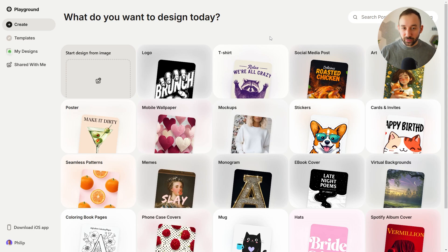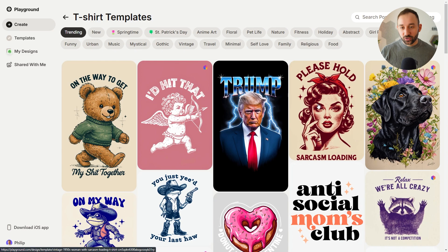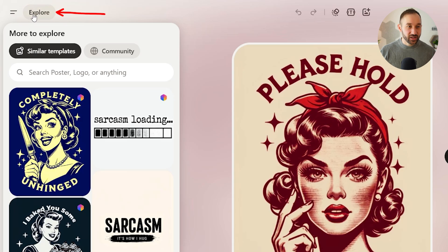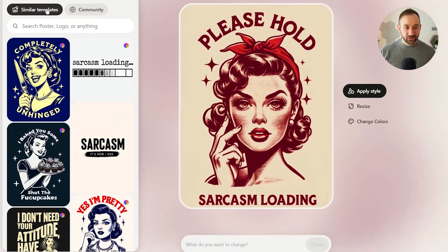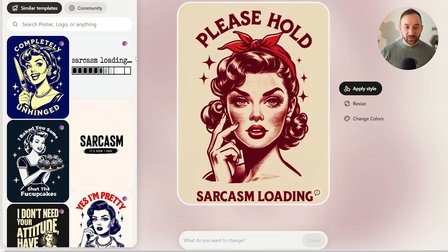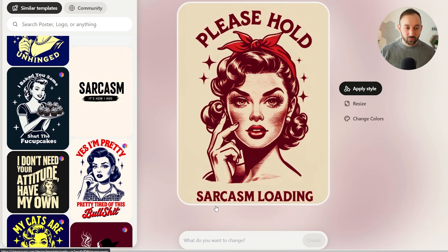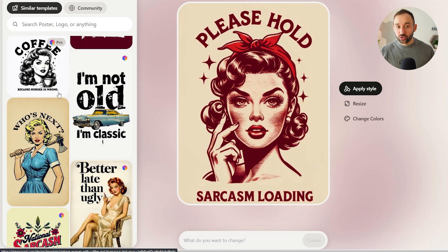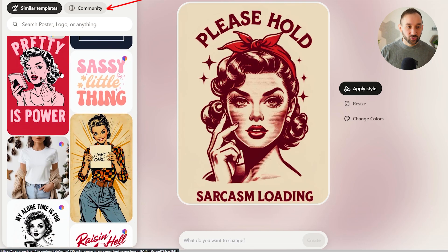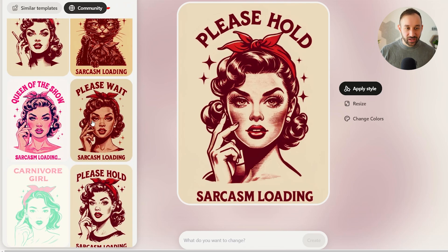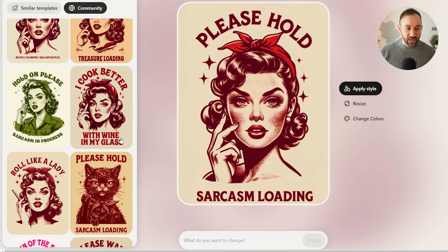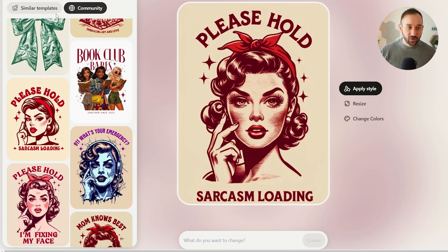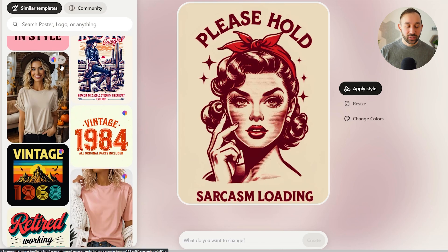Here's a bonus tip: if you click into a template you like, it will pop up the explore tab on the right-hand side, which shows a lot of similar templates — similar graphics, similar phrases, and similar design styles. It's really worth looking through this in case you find a template more suitable for what you're trying to create. You also have the community tab where you can see other people who used the same template and find inspiration — some have changed the phrase, some have changed the graphic entirely.